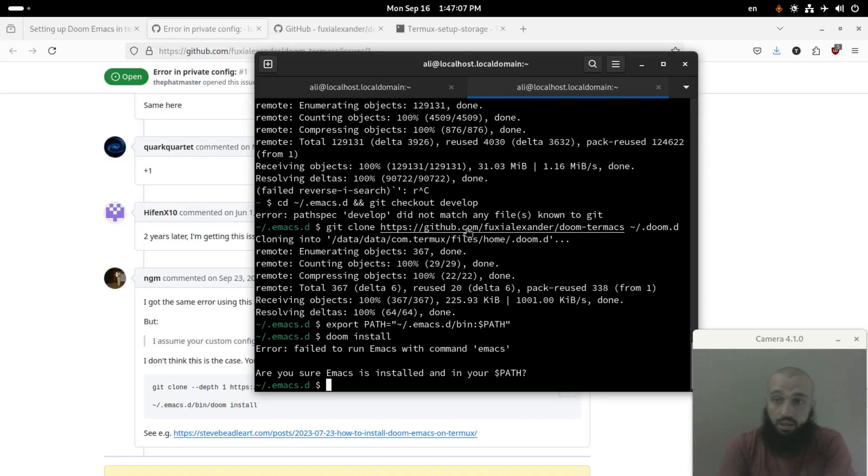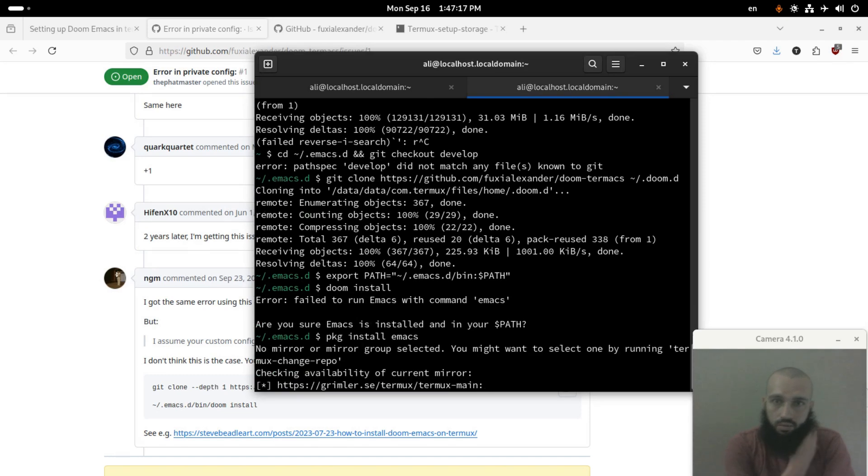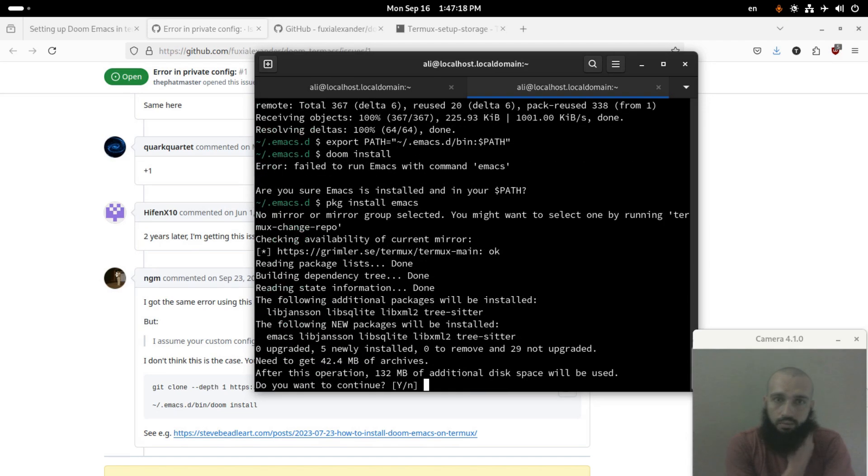In case you didn't install Emacs like me, you need to install it, I mean the vanilla one, by running pkg install emacs. I guess that's what it's saying. Press Y here.